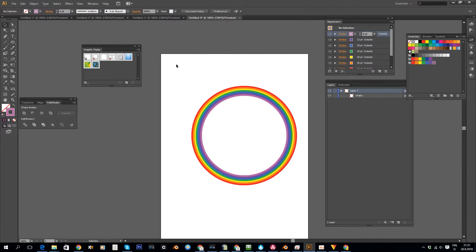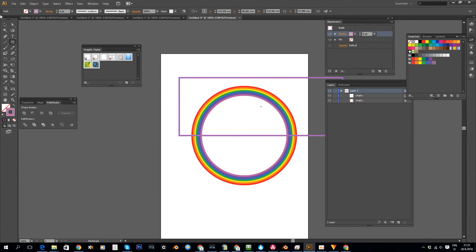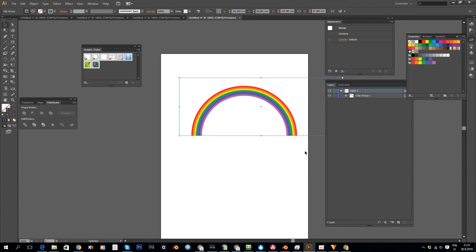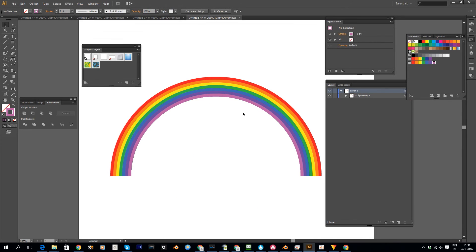All right, there we go. Now we have all the colors for our rainbow, and now we will simply hide the bottom half. One way to do that is to take the rectangle tool, draw a rectangle on top of the rainbow, find the center, and then simply select the rainbow object and the rectangle object, right click, and choose make clipping mask. And now we just have the rainbow object left.